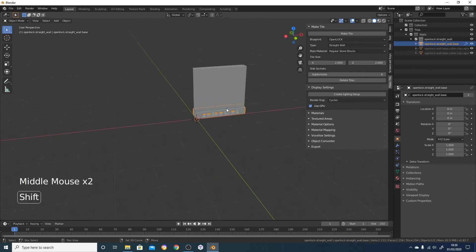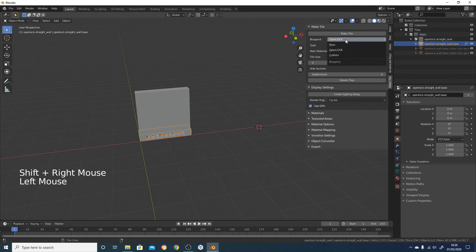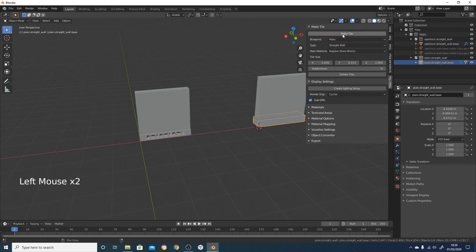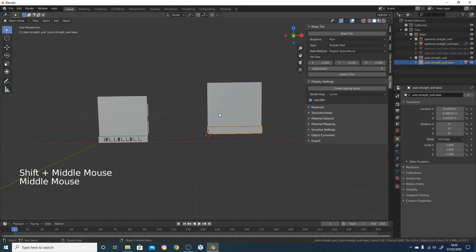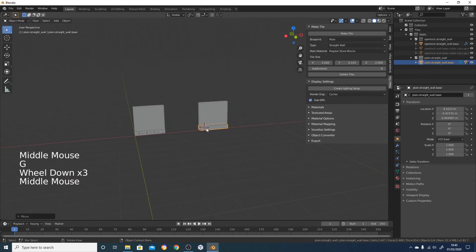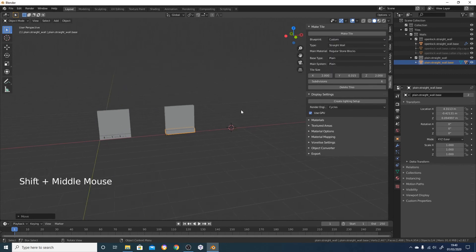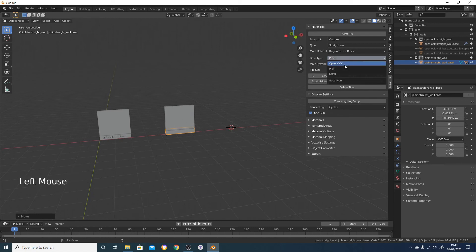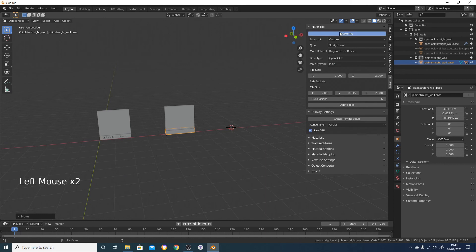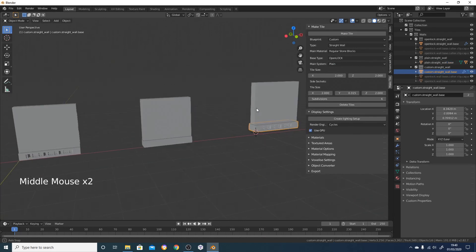There are two other tile types you can use in Make Tile. Currently there are plain ones - if we just do that you can see this is just a plain tile which has got no sockets in it. You can also create a custom tile, and this will allow you to choose the base type and the main bit of the tile, so you can have an OpenLock base but a plain main bit - so we've got the sockets in the base but no sockets in the side.